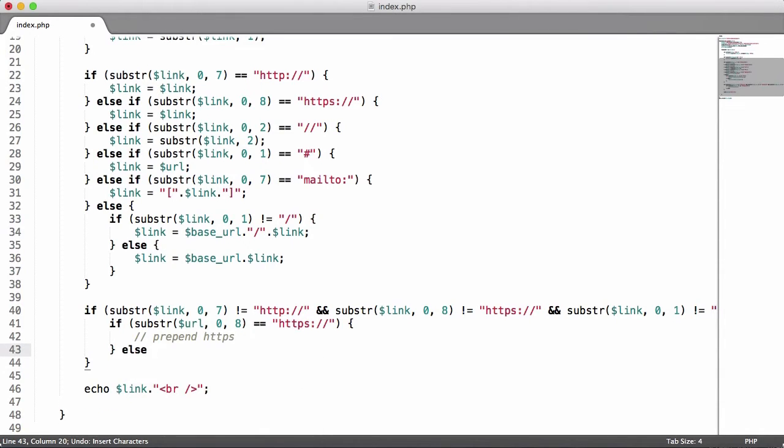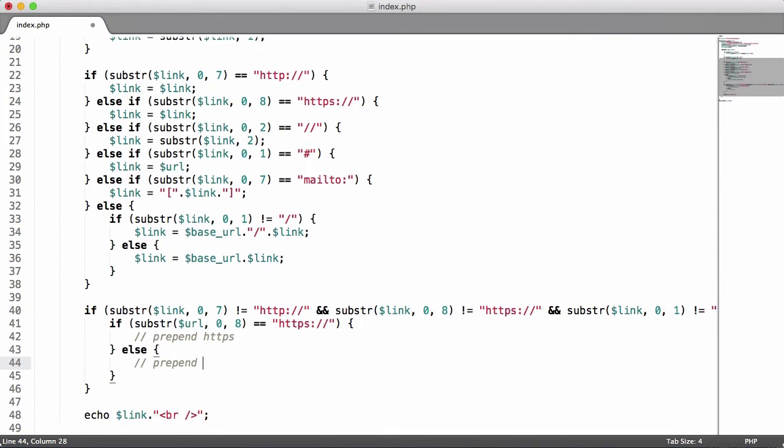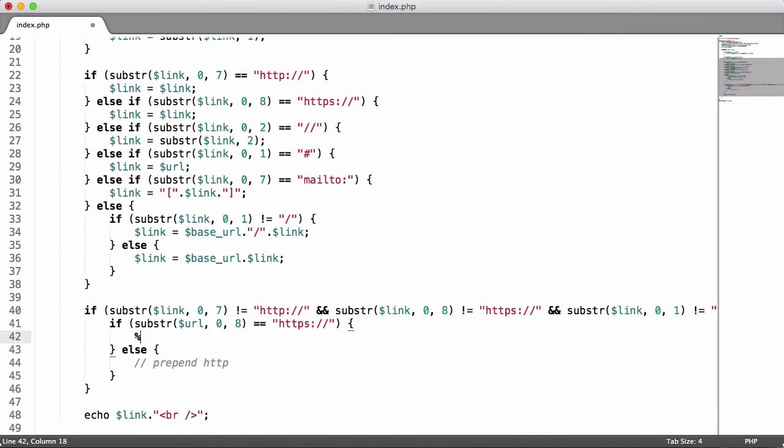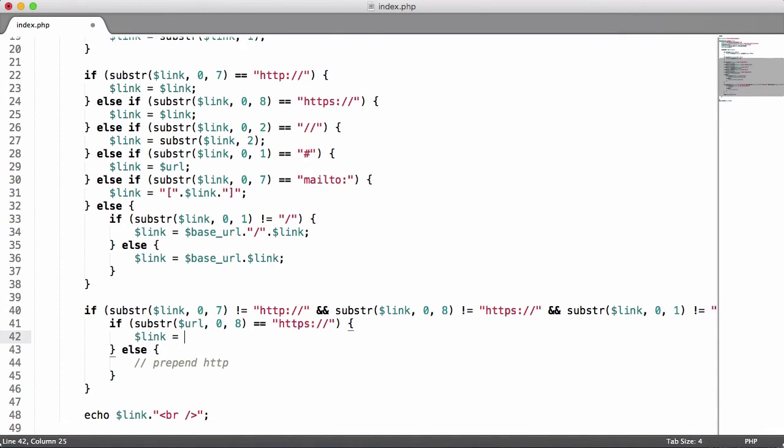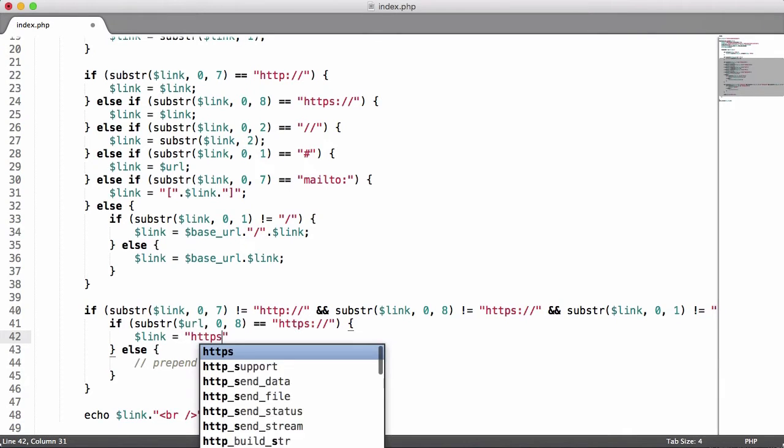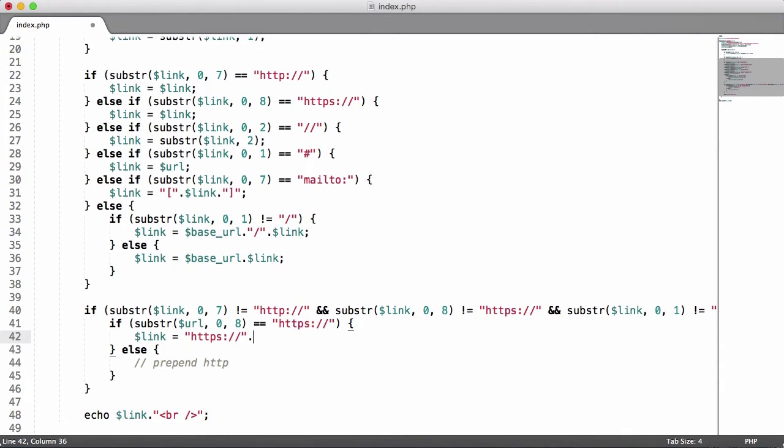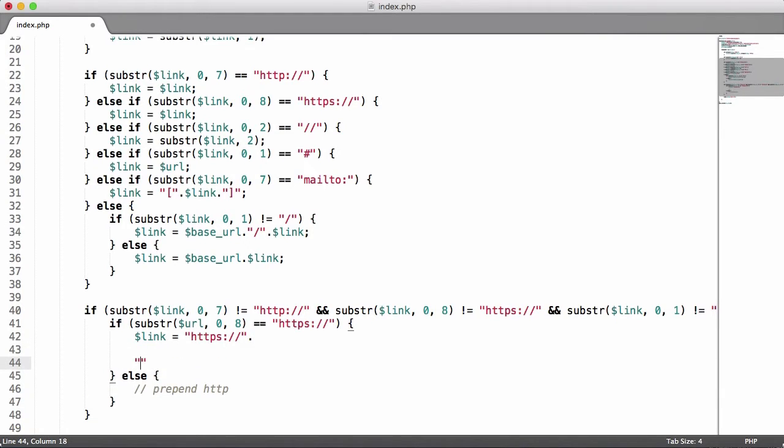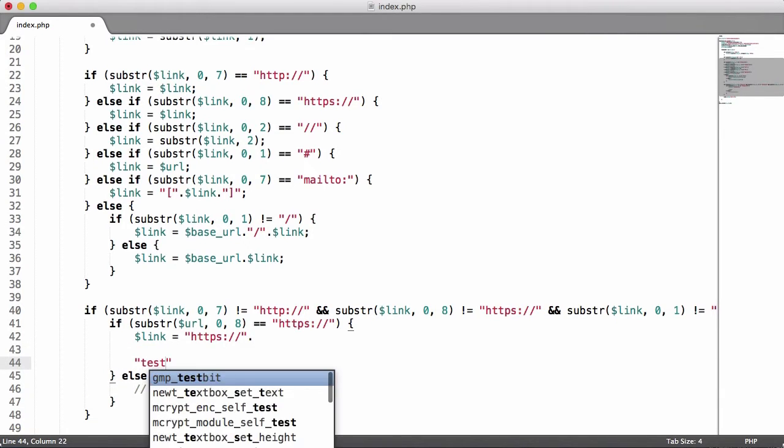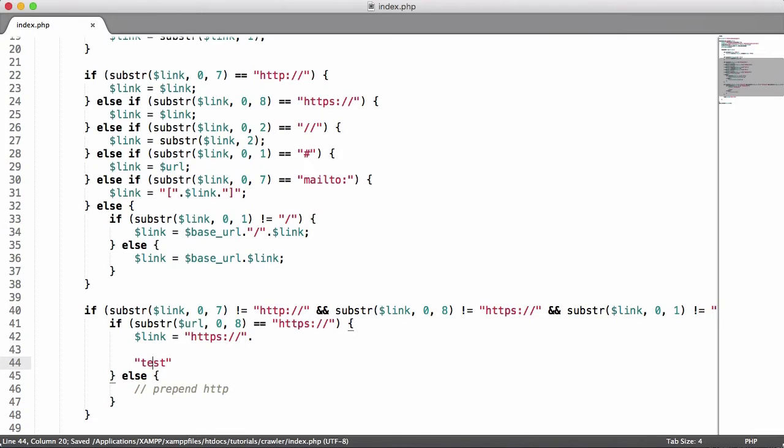Else prepend HTTP. So what we'll do here is we'll just say link equals HTTPS colon forward slash forward slash. Then the dot operator in PHP is what's used to prepend or to append things. So if I had a string that said test, if I wanted the string to be 'this is our test', what I could do is create two strings and add them together just by adding a dot in between them.